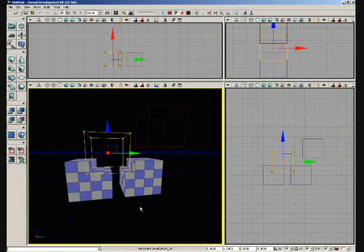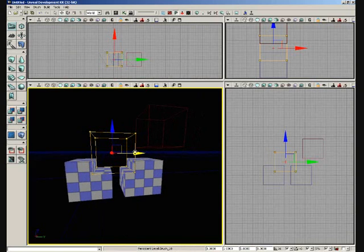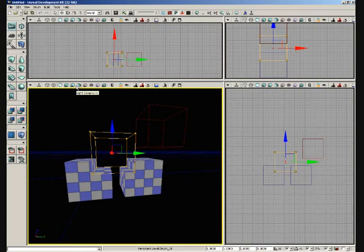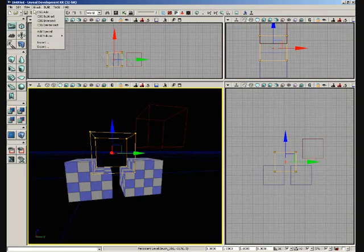So pretty straightforward. It's just here to help you create BSP geometry for your levels. This is what you will use to rough in the basic shapes of your level. You'll then put textures or materials on these surfaces and then decorate them with static meshes. Now, there's a couple of other options for CSG. We have Intersect and De-Intersect.